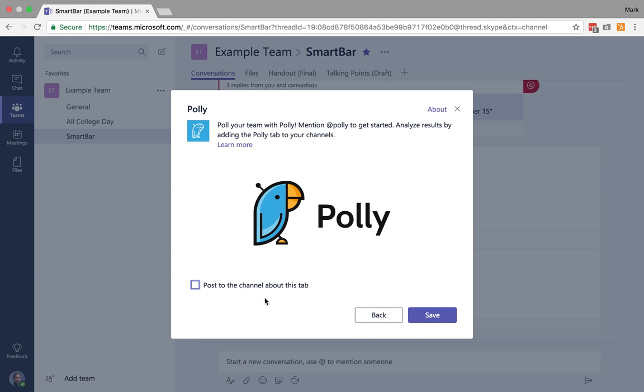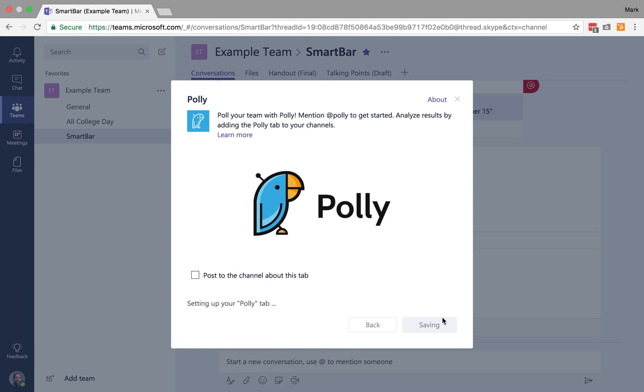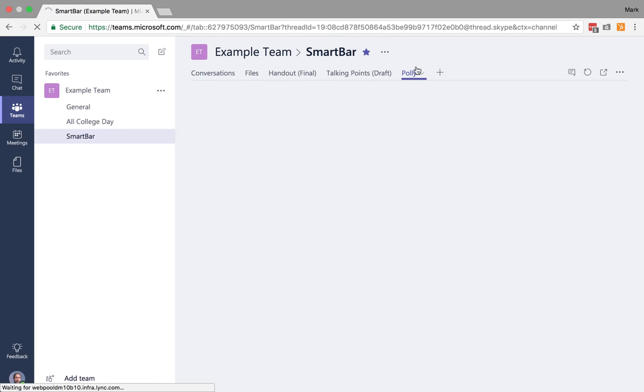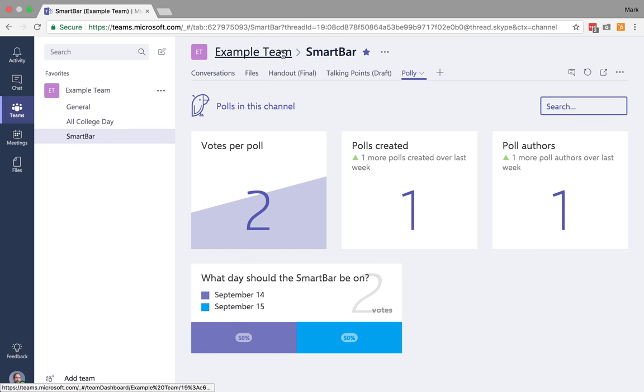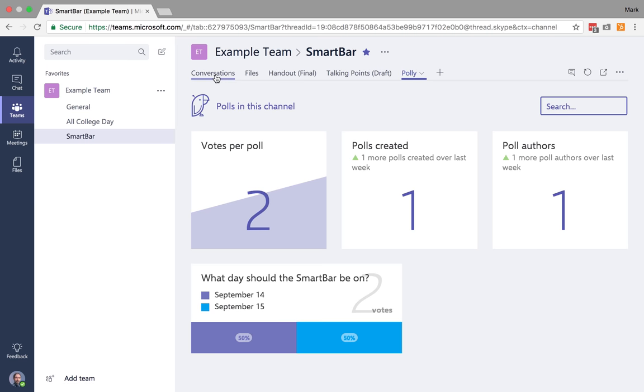I'm not going to post that in the channel, but I'm just going to save it. And now, at any point in time, I can see the results of those polls. So this makes it really easy for me to stay on top of everything related to this particular channel of this specific team.